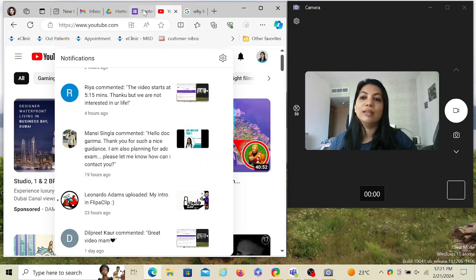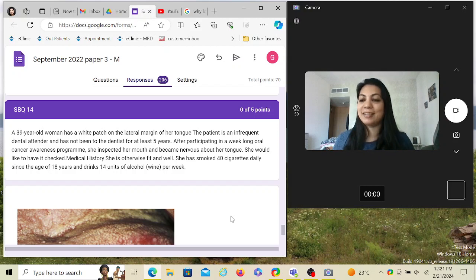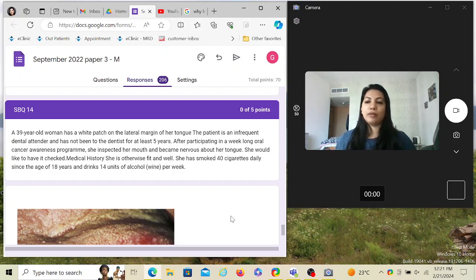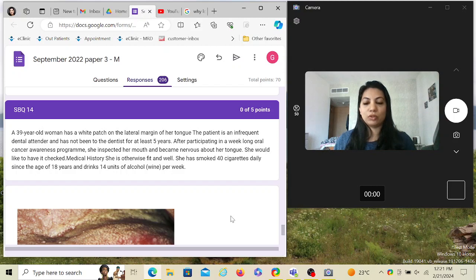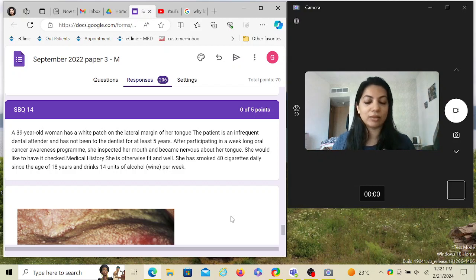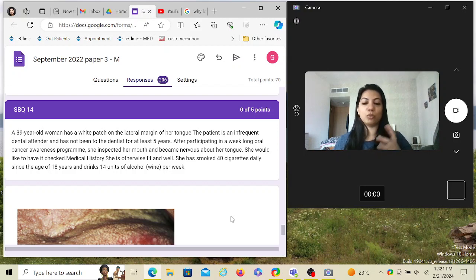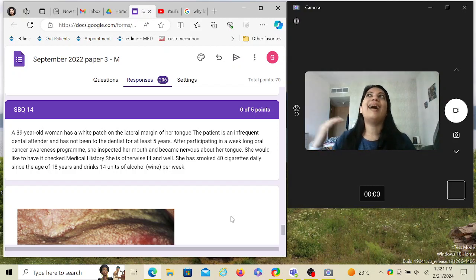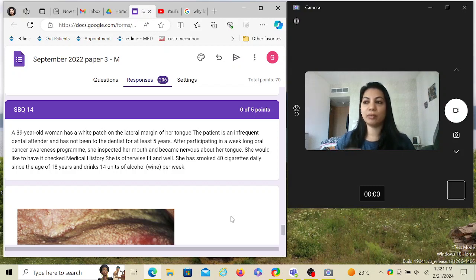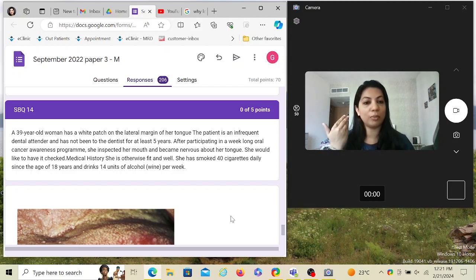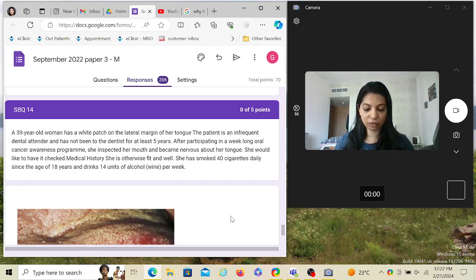Anyways, let's go to the SBQ at hand. A 39-year-old woman has a white patch on the lateral margin of her tongue. Whenever you have a question with a lesion in the oral cavity, it can be a red and white lesion or a precancerous lesion. The question has to mention the site because certain sites in the oral cavity are just more predisposed to having cancerous predispositions. They are high-risk sites. The lateral border of the tongue and the floor of the mouth are very high-risk sites because usually no lesions happen out here.